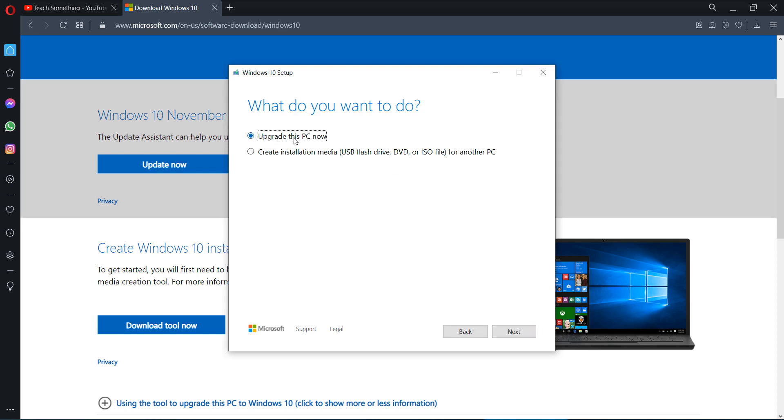After that select update this PC now and click on the next button. When you click on the next button the procedure will be started and it's required a few hours to complete the process. After completing that your computer automatically restarts and your problem is fixed.